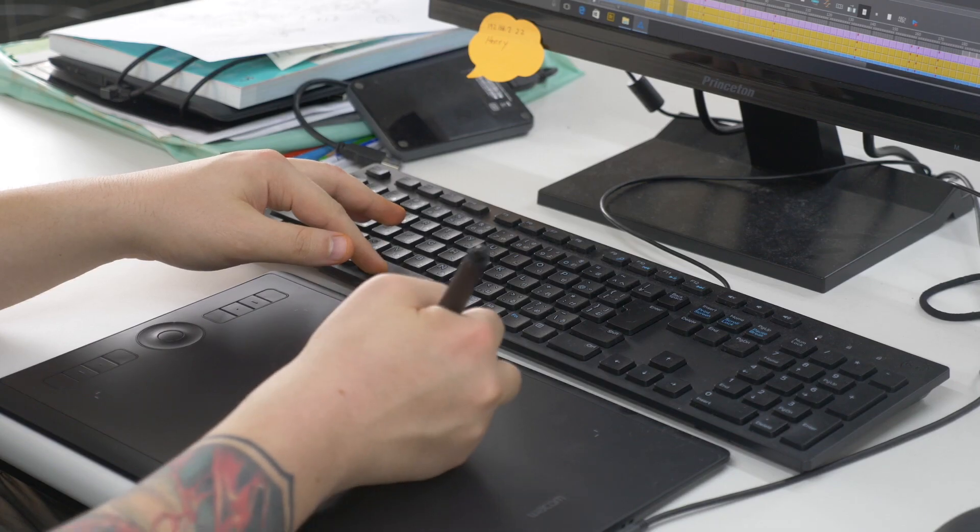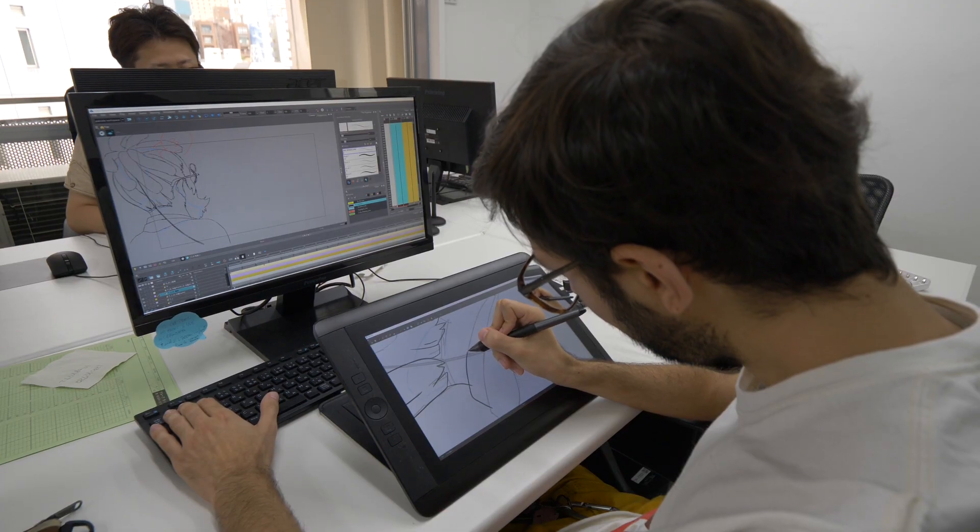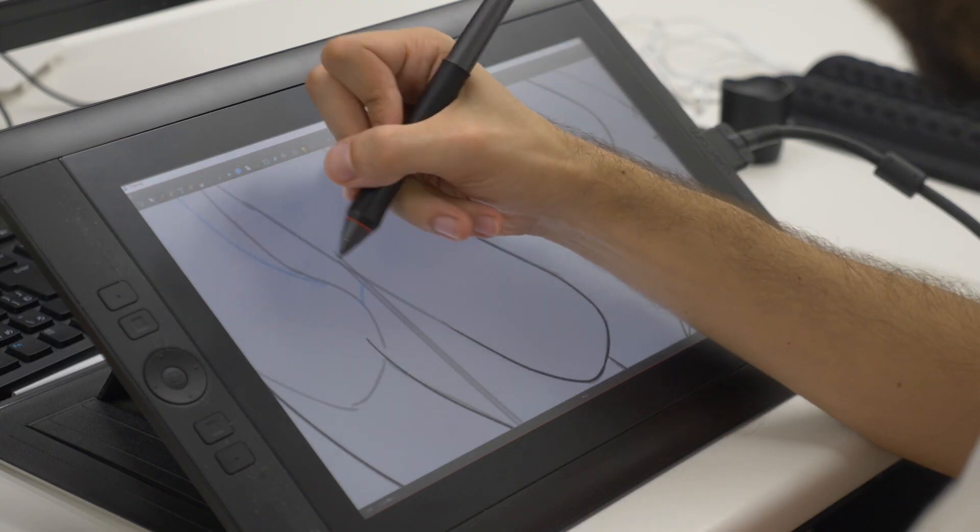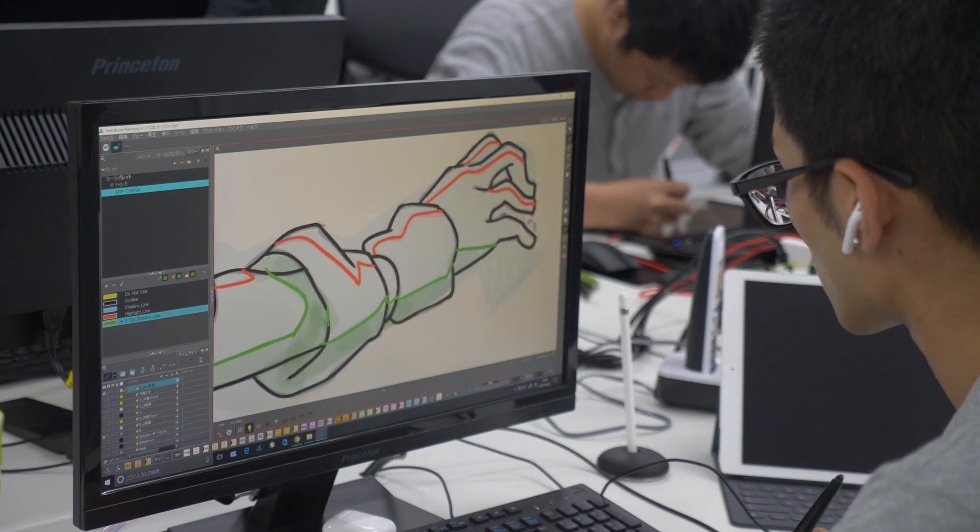Towering stacks of paper, long hours, editing impossibilities. Drawing on paper is beautiful, but challenging.